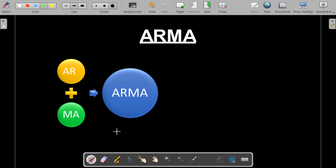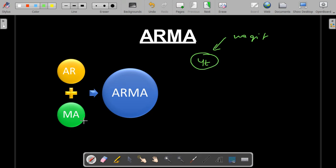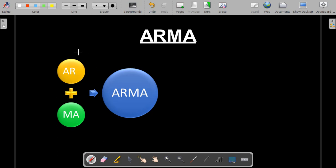As discussed in the previous video, the moving average process is when the value of Yt is caused by the weighted average of previous periods' data. You can also say that the value of Yt is the effect of the residuals from the previous period.